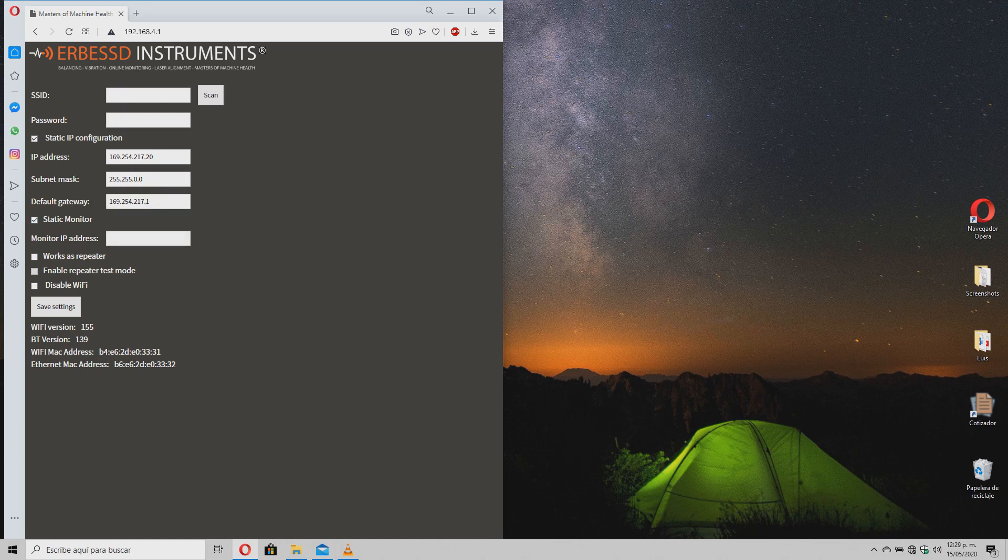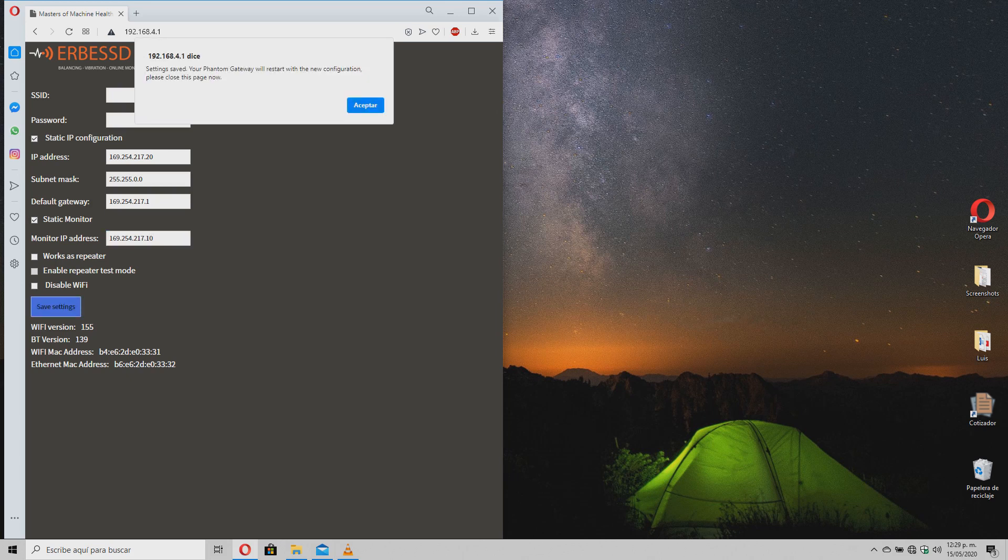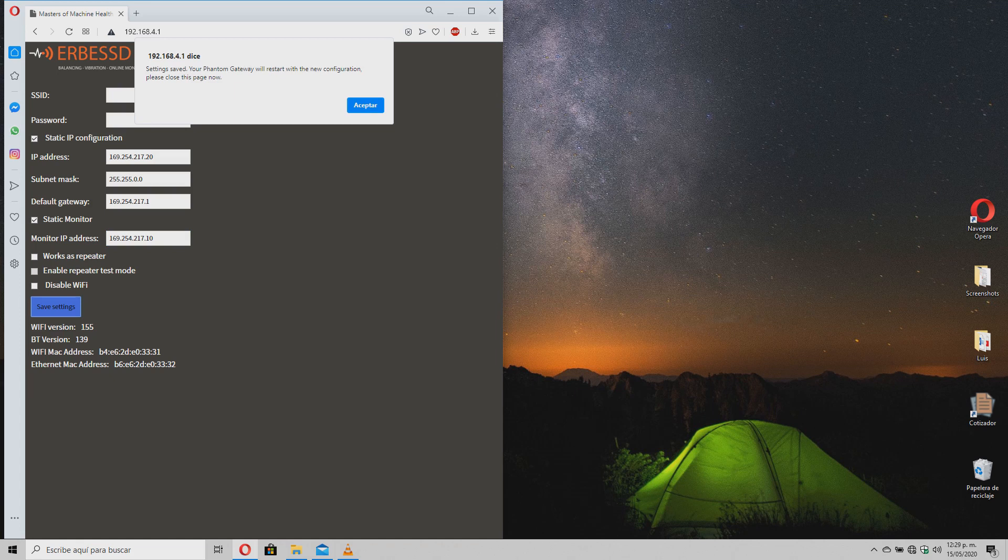Then, check the IP monitor option and write the IP address you wrote earlier in the configuration options. Click save and close the configuration window.